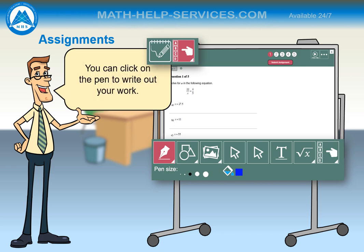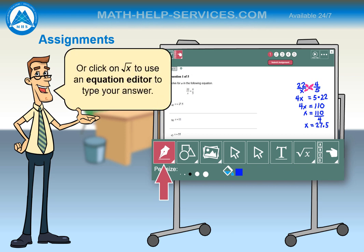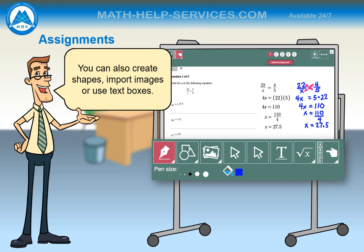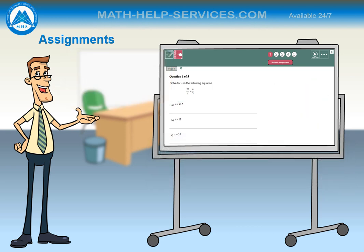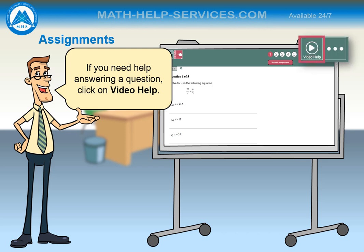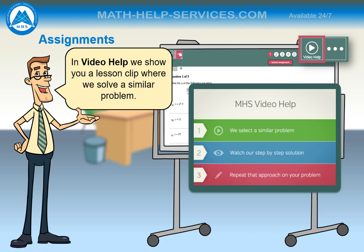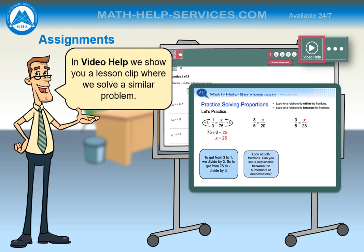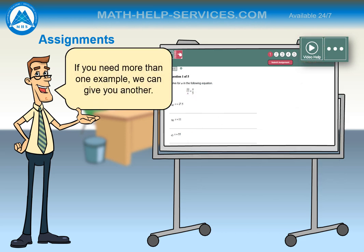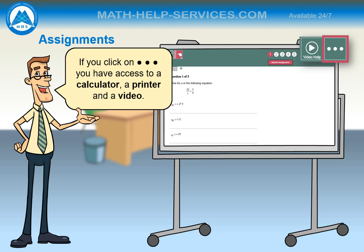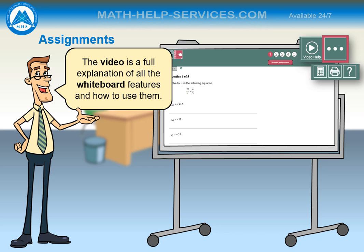You can click on the pen to write out your work, or click on the square root of x to use an equation editor to type your answer. You can also create shapes, import images, or use text boxes. Remember to click the multiple choice icon to select the right answer. If you need help answering a question, click on the video help — it shows you a lesson clip where we solve a similar problem. If you need more than one example, we can give you another. If you click on the three dots, you have access to a calculator, a printer, and a video — the video is a full explanation of all the whiteboard features and how to use them.